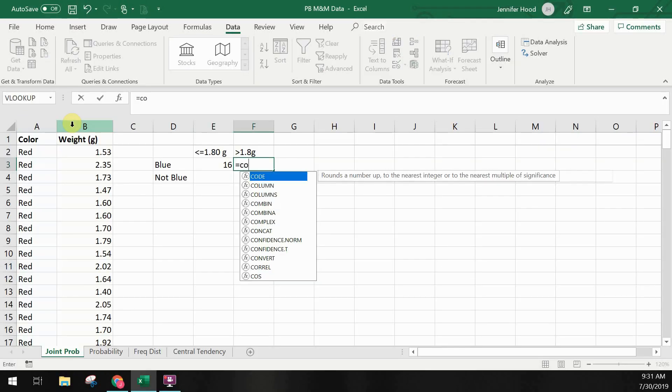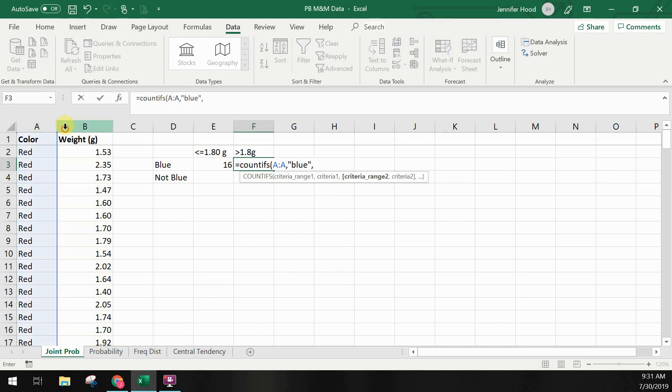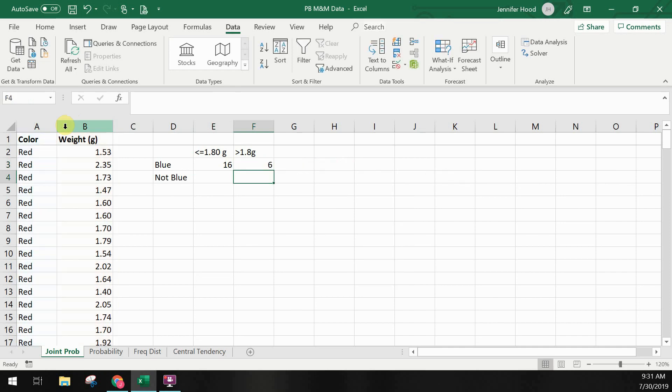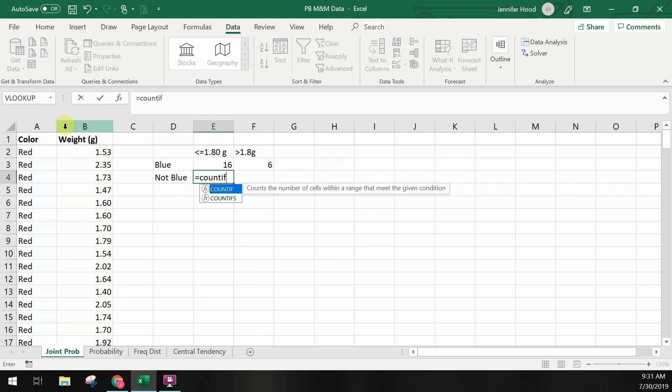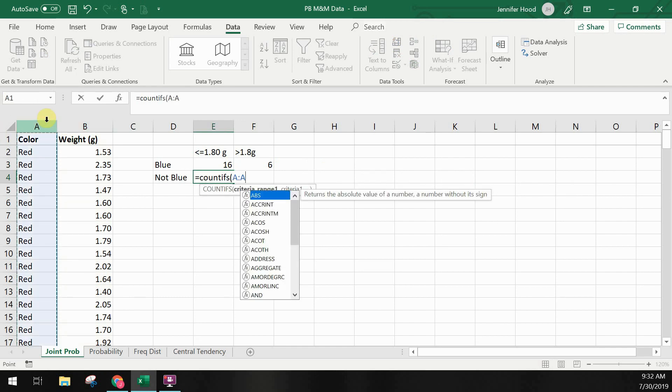I'll repeat this for each quadrant of our chart, making updates to each formula. For the not blue category, I'm using the criteria that the color is not equal to blue, denoted by a less than and greater than sign in front of my blue.